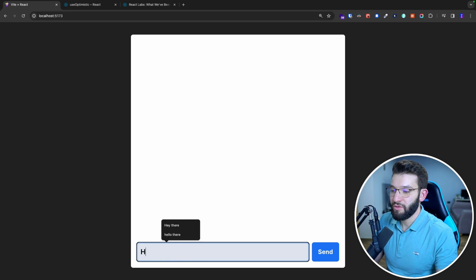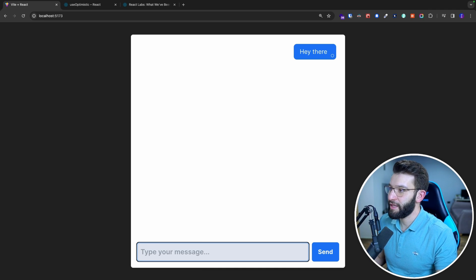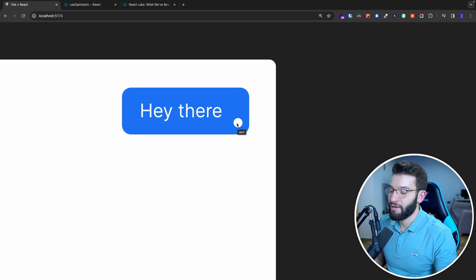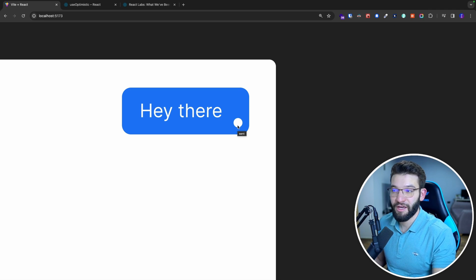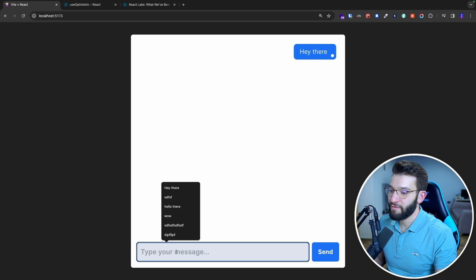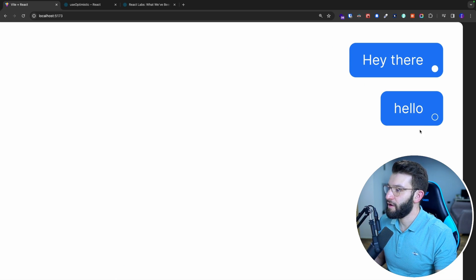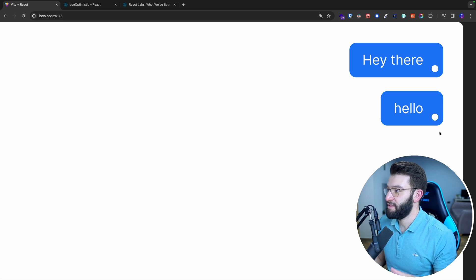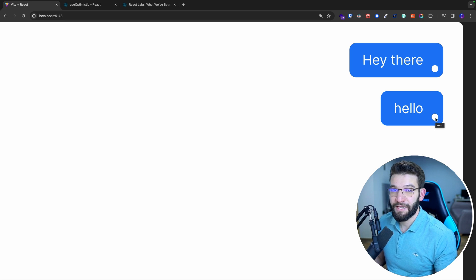Usually when you send a message, like typing 'hey there' and clicking enter, it gets sent. But if you notice this dot — it was like an empty dot and now it's a full dot. If you hover over it, it says 'sent'. But if I try another message like 'hello', hovering shows 'sending' which then immediately changes to 'sent'. This basically indicates whether the message is sending or sent.